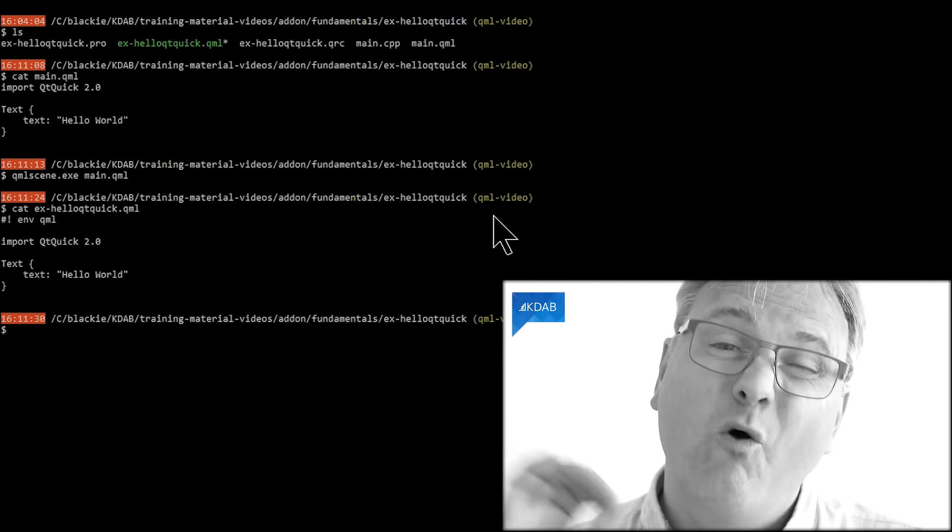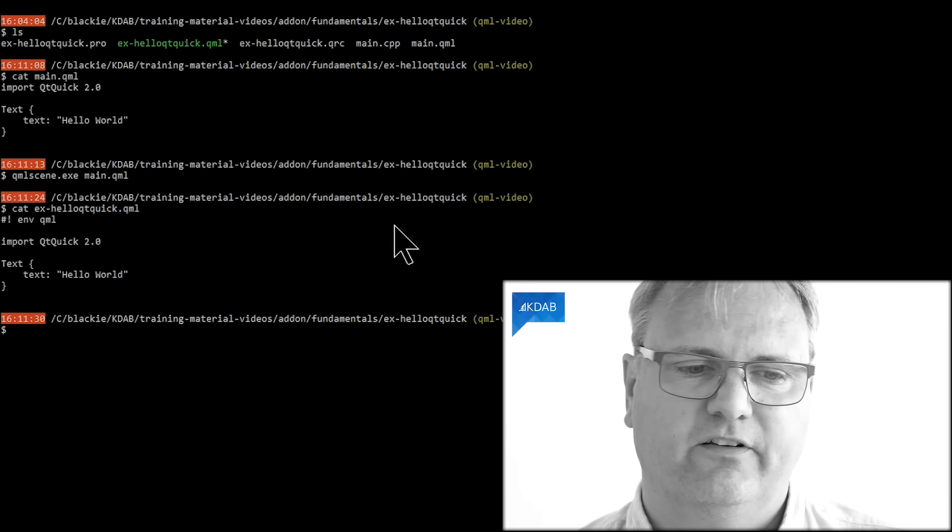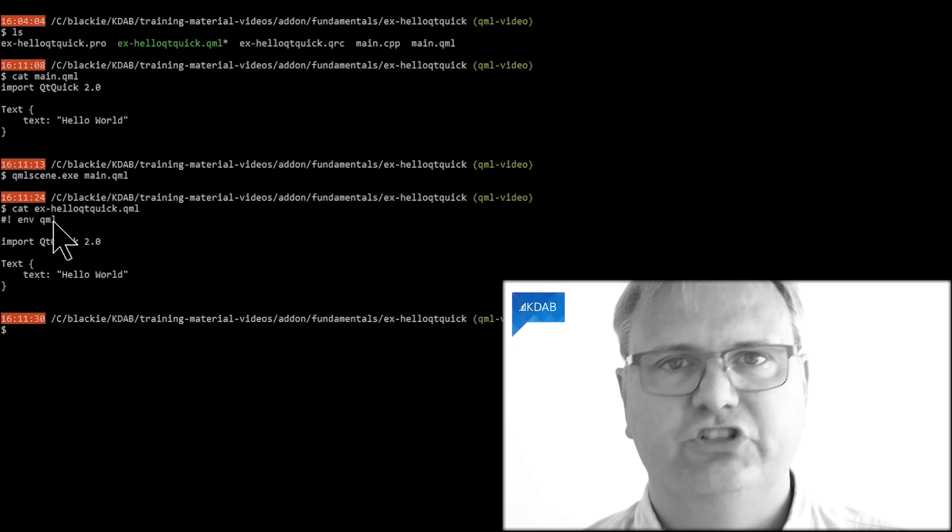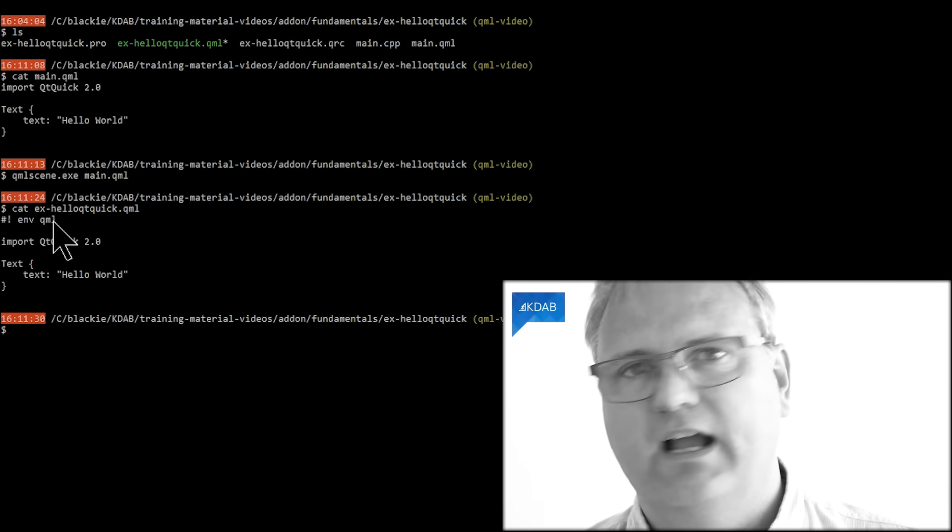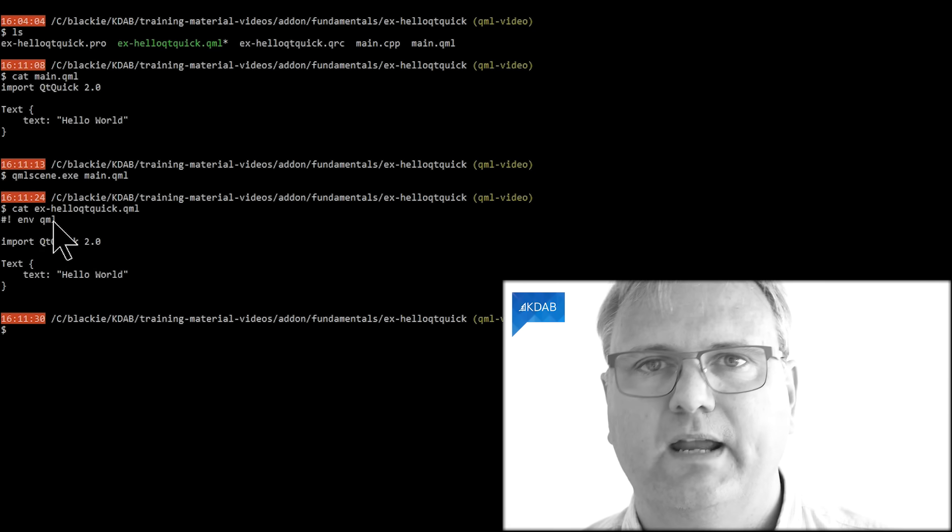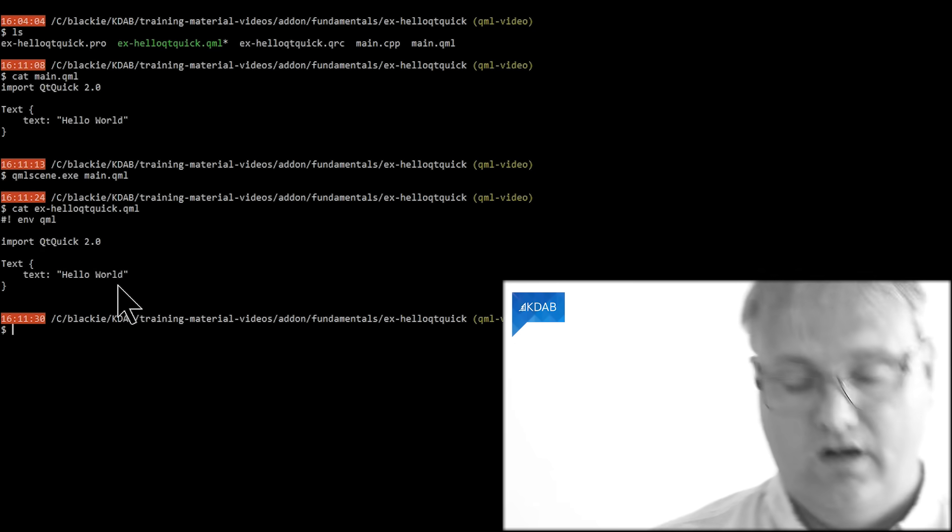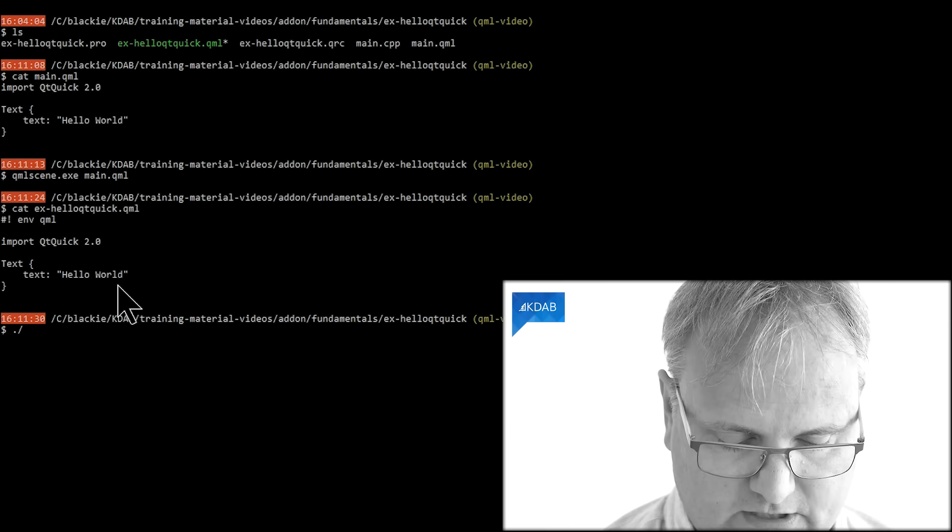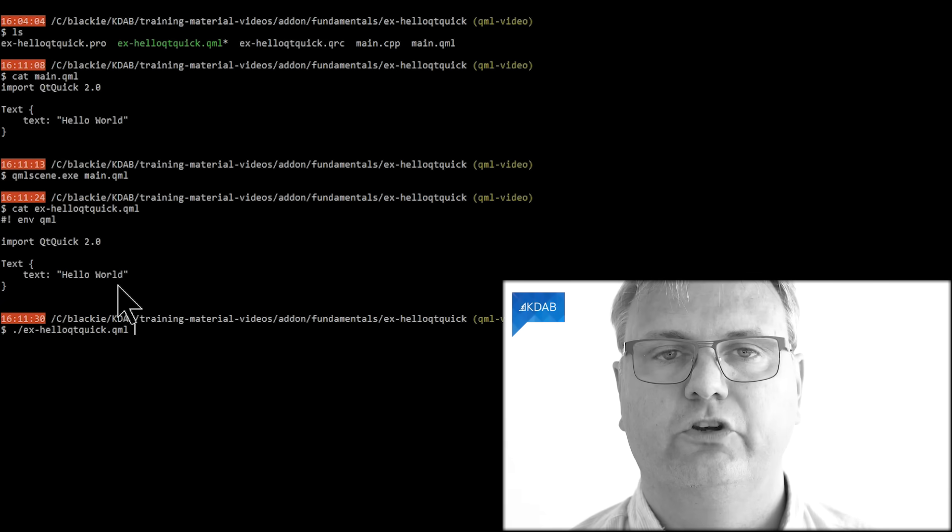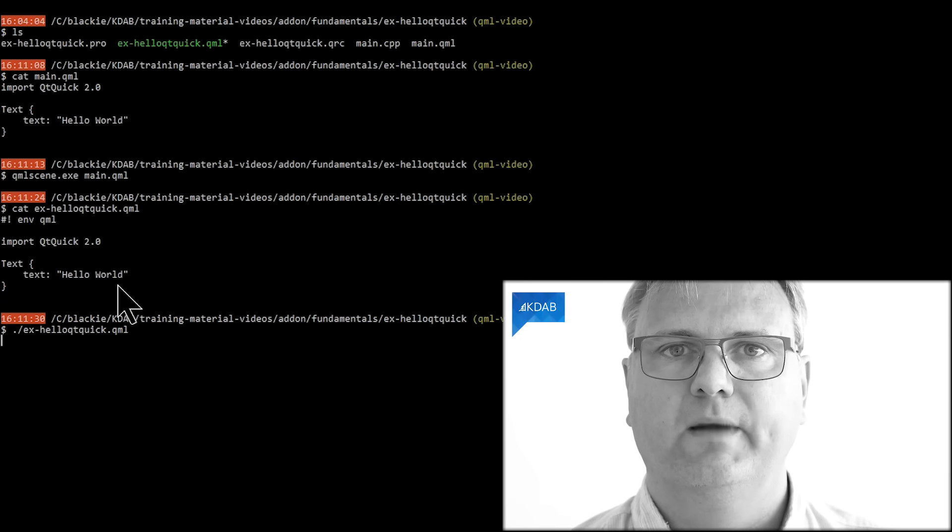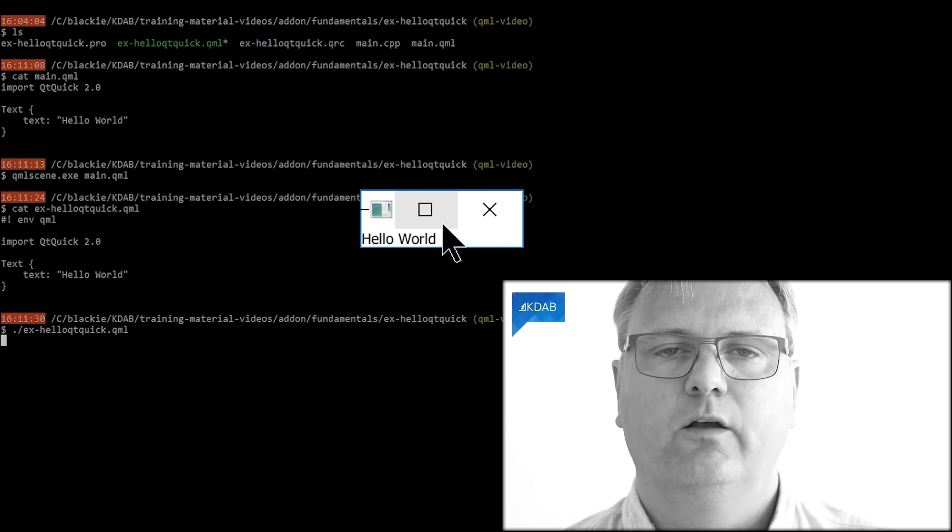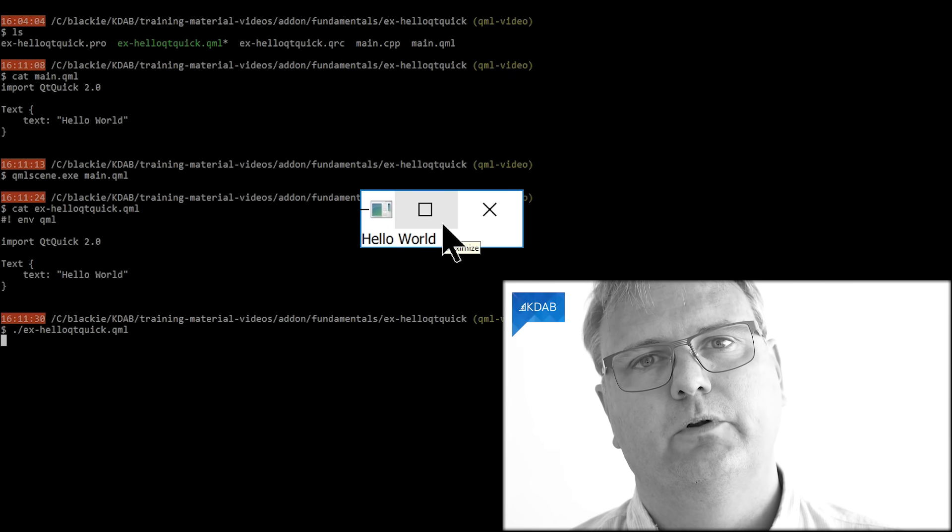There's also another file, x hello.qml. It looks almost the same. The only difference is line number one here. That's a shebang that helps you on a Unix-based system to be able to run this straight off. So you can do like this, x hello qtquick.qml. And again, hello world in QML. Isn't it beautiful?